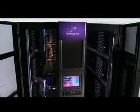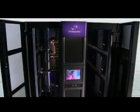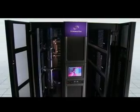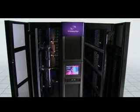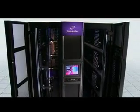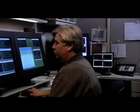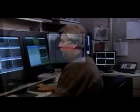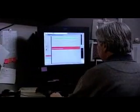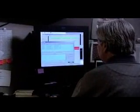while the system continues to operate. The Streamline SL8500 modular library system from Sun Microsystems is easy to manage, so you can reclaim valuable work hours.